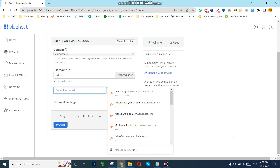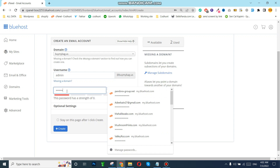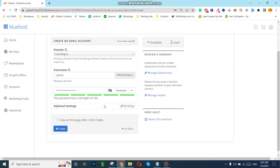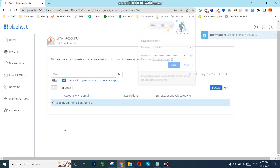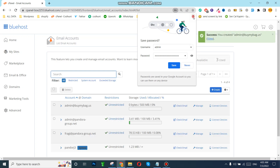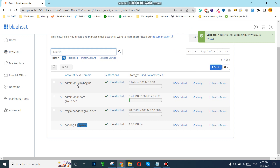Now I need to use a password — it must be strong. I have set up my email account, so now I need to click on Create. When I click on Save, my business email will be created.